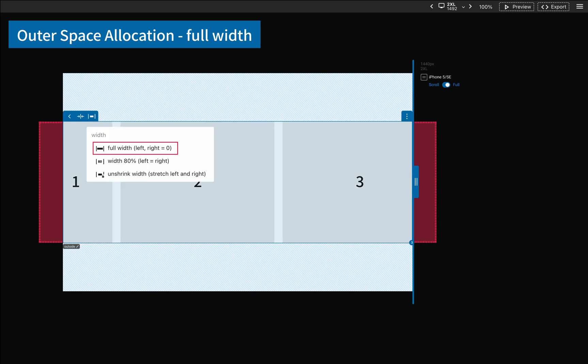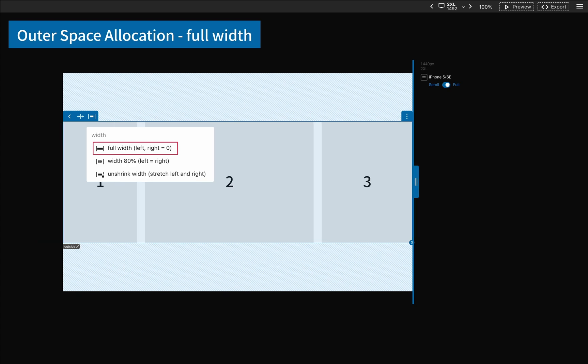When the screen size is too small to contain the element, just switch the setting to full width.